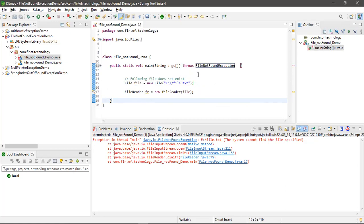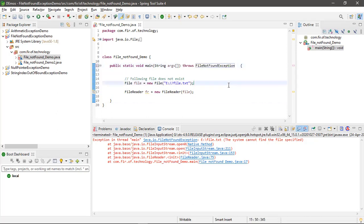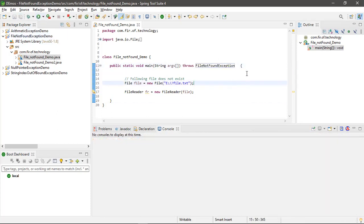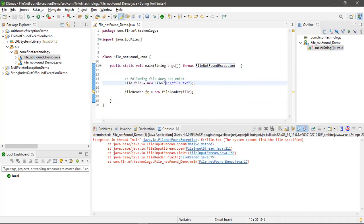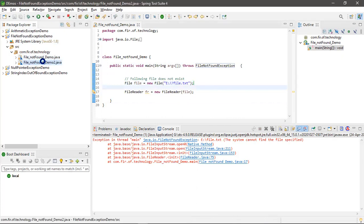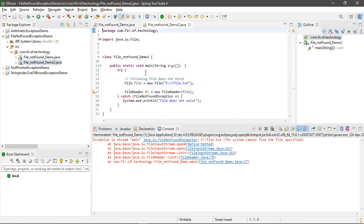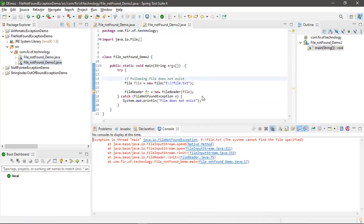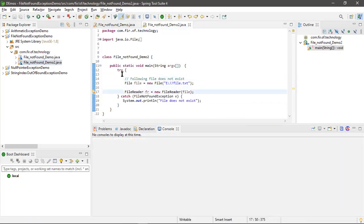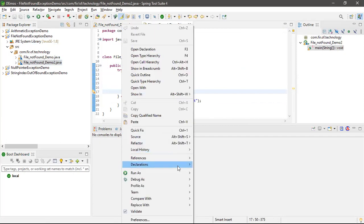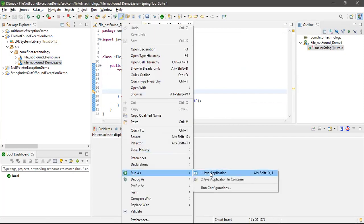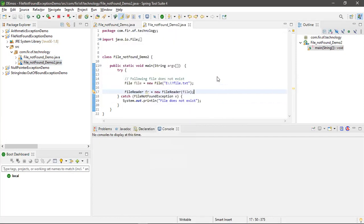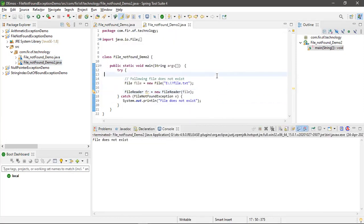...by using try-catch, otherwise you have to throw this exception. Okay, I'm throwing this exception whenever this file is not found. This is another method of solving this exception. Let's run this and we can see file does...